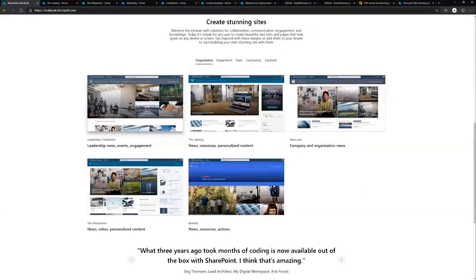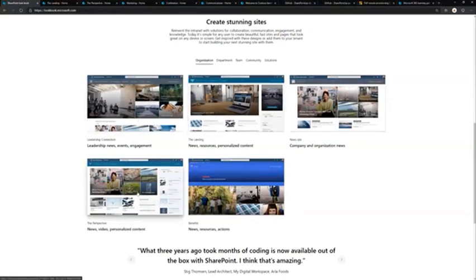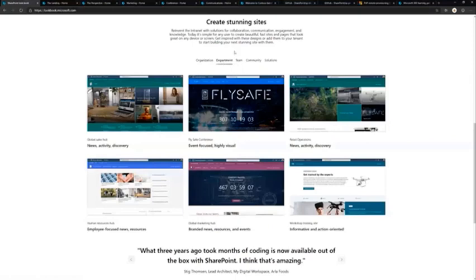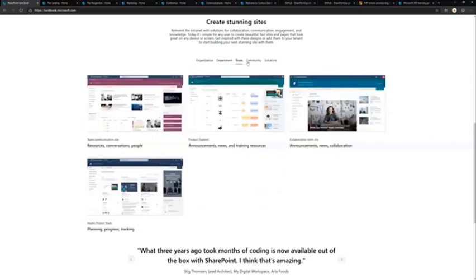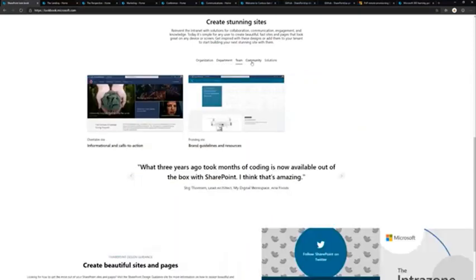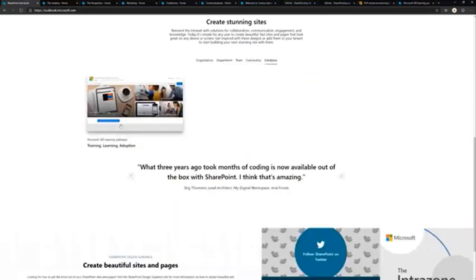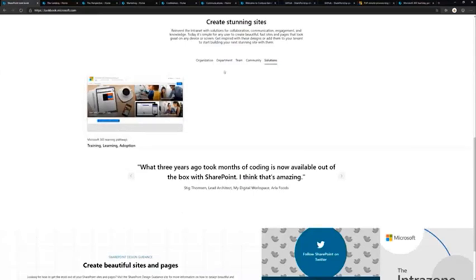There are organizational templates like Leadership Connections, Landing, New Site, Perspective and Benefits, department templates, team templates, community templates, and solutions like Learning Pathways that can be provisioned from here as well.